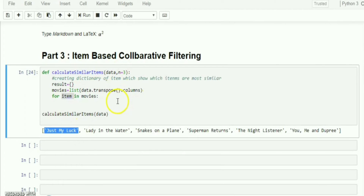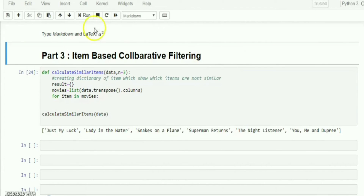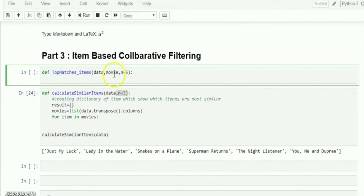We need another function that finds the most related items within the range of `n`. Let's create a new function called `top_matches_items` taking `data`, `movie`, and `n` equal to five. We have to retrieve the most related items to the given movie from the data.